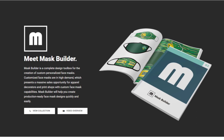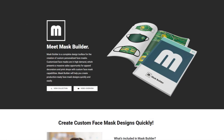Let me introduce you to the latest innovation from Digital Arts Solutions: MaskBuilder. MaskBuilder is a complete design toolbox for the creation of customized personal face masks. Customized face masks are in extremely high demand, representing a massive sales opportunity for apparel decorators and print shops with a custom face mask printing capability. MaskBuilder will help you create production-ready face mask designs quickly and easily.